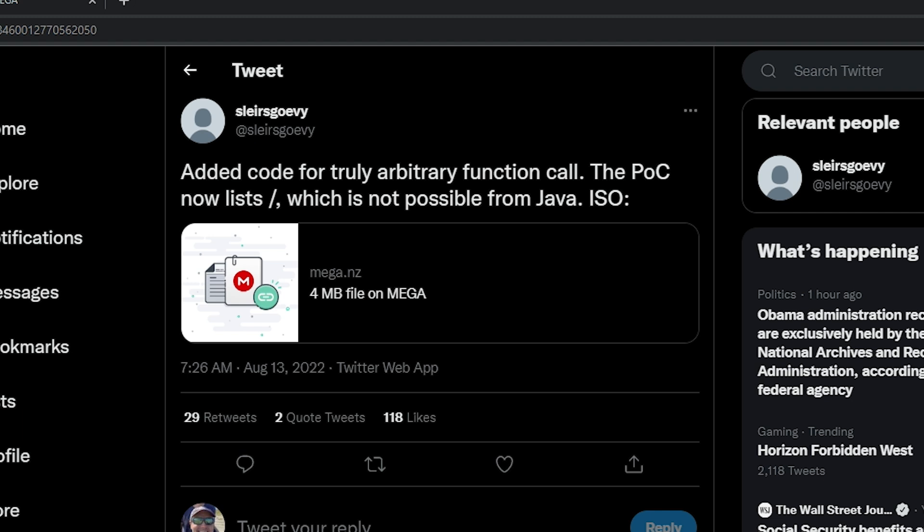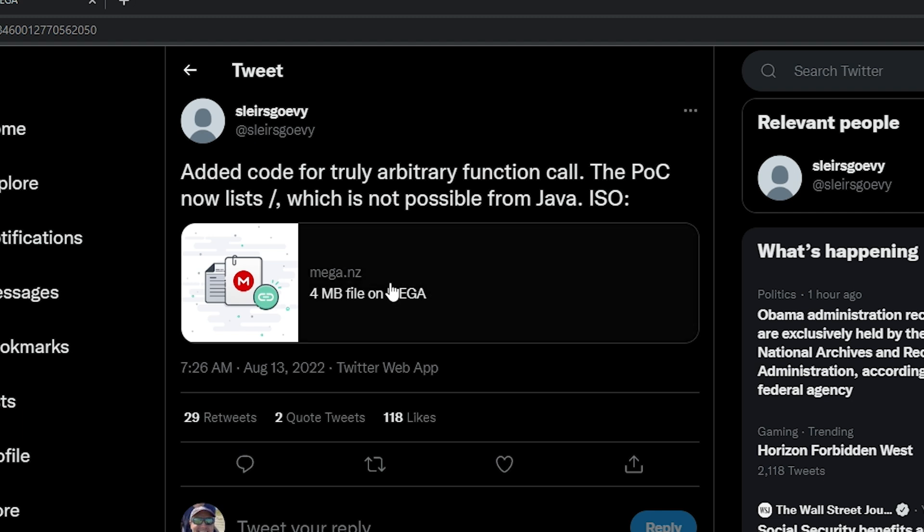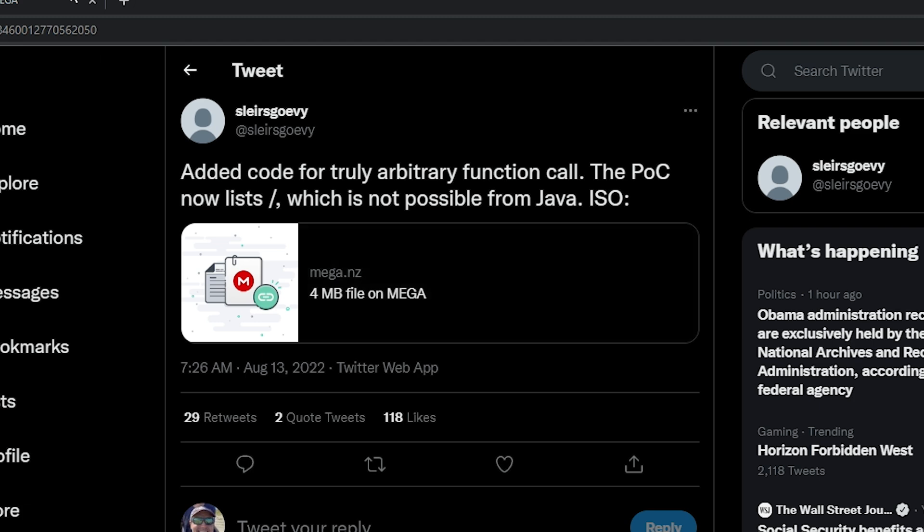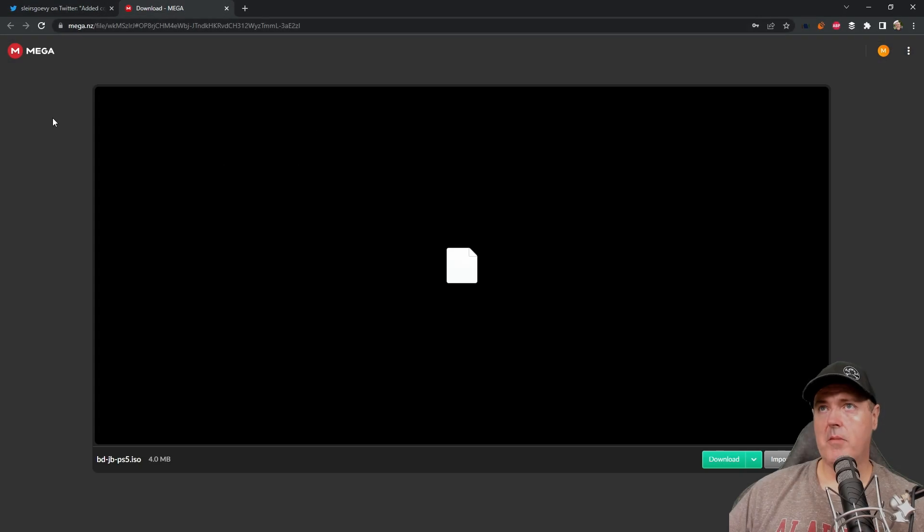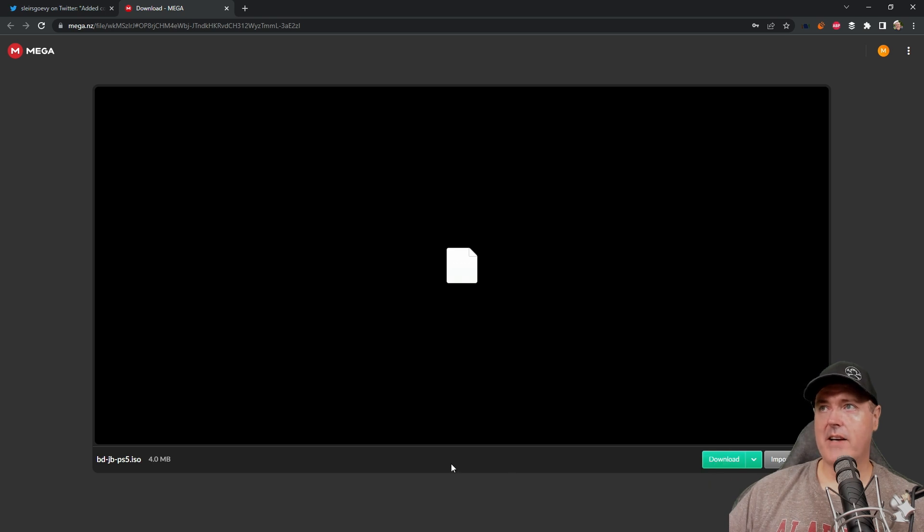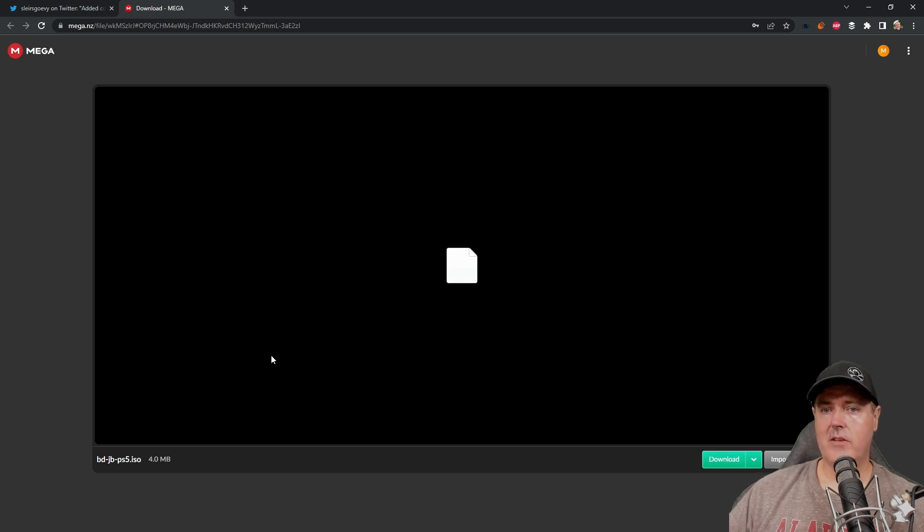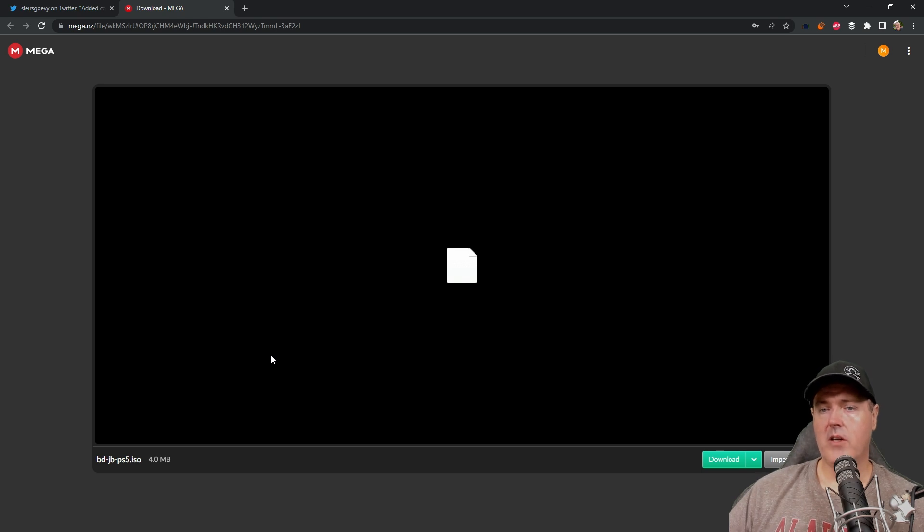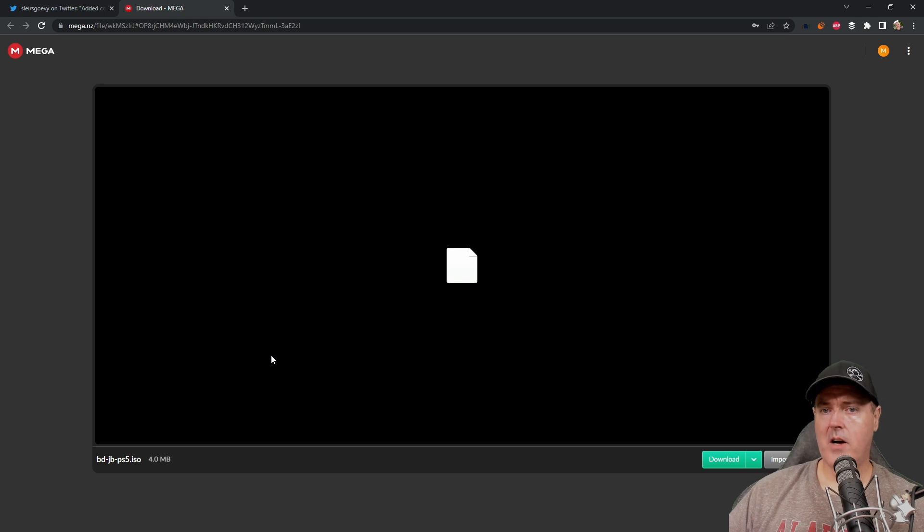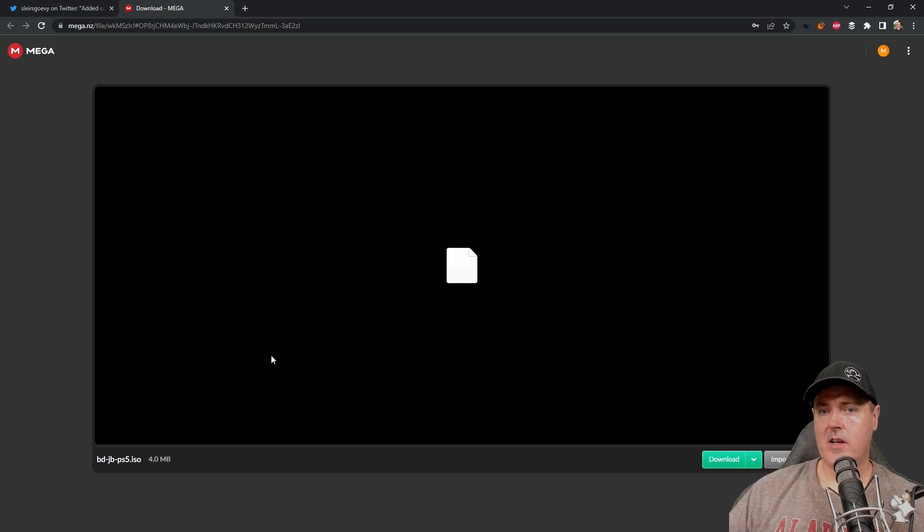And he provided an ISO image, which if you go to this link right here and open up mega.nz, you can simply download the ISO image. Now you will need to have a Blu-ray burner as well as a Blu-ray disc that you can write it to. You'll also need a PlayStation 5. And in my example, I'm using a PlayStation 5 4.03 to test this on.